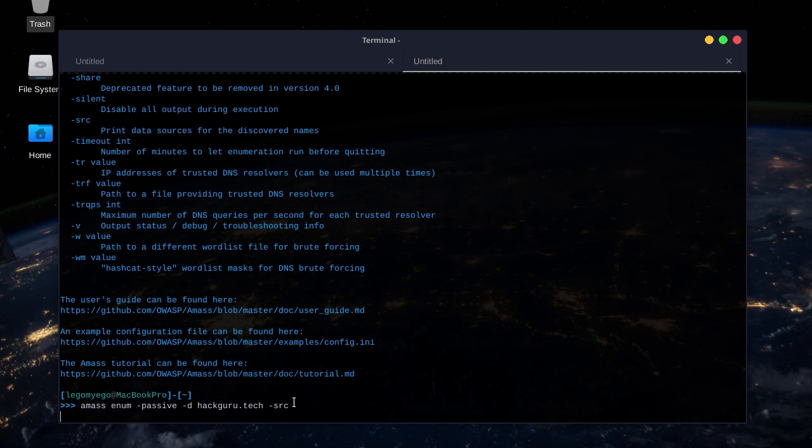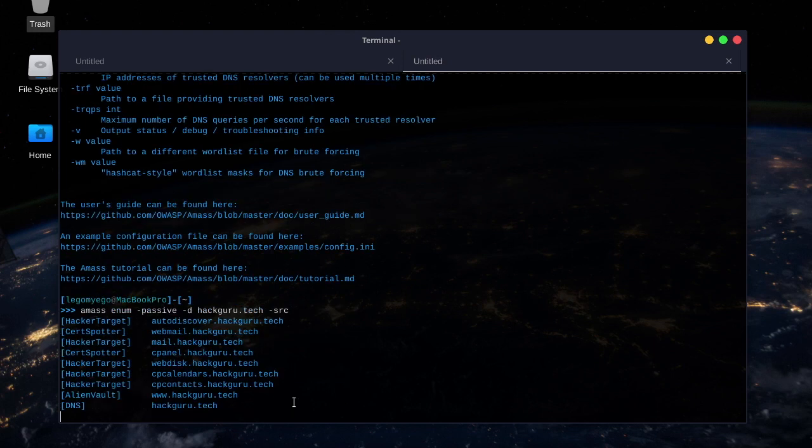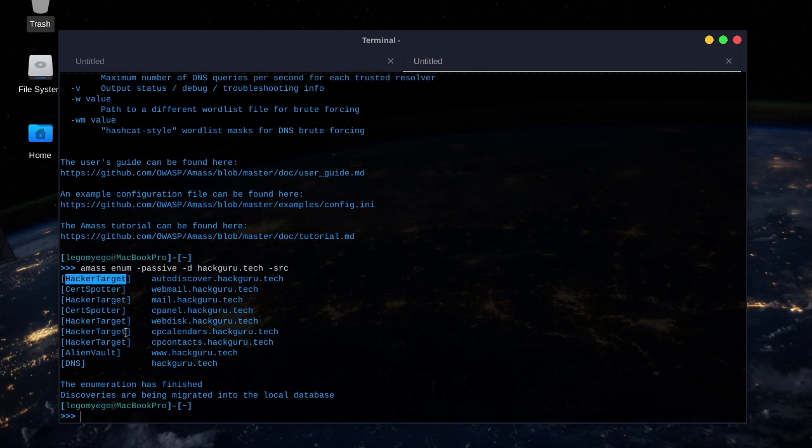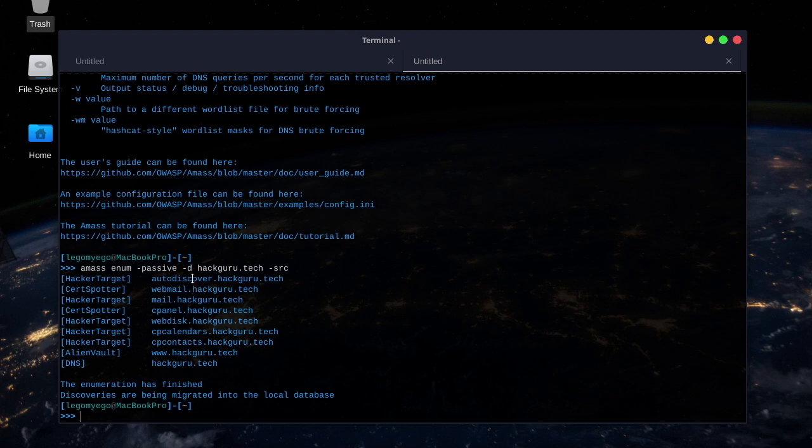It shouldn't take too long. Alright, awesome, it's found subdomains. So, on the left, that's what it had to query to find it. And those are all the subdomains on the right.